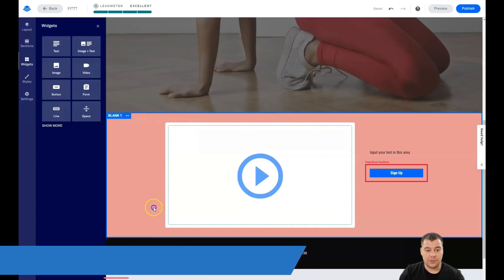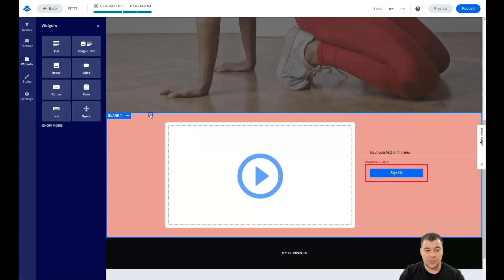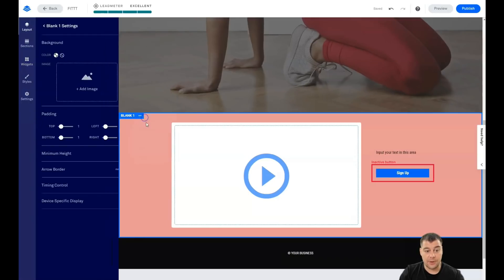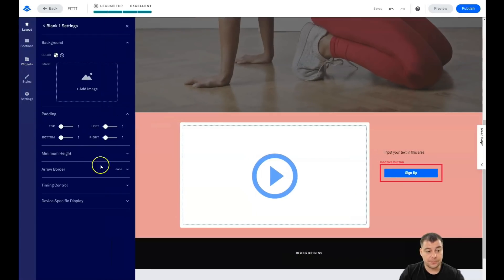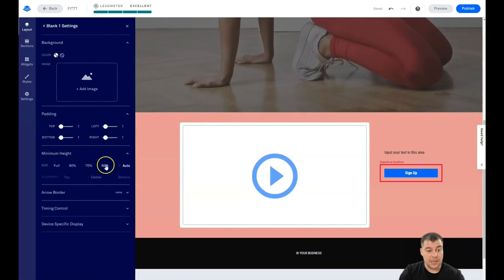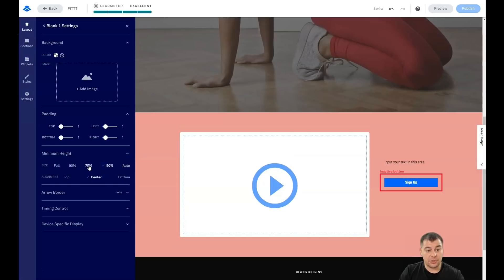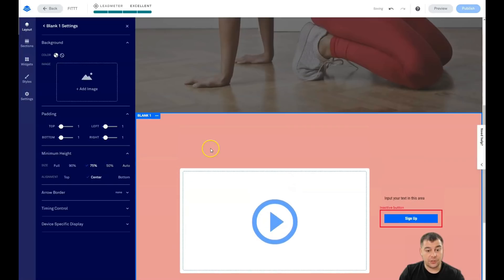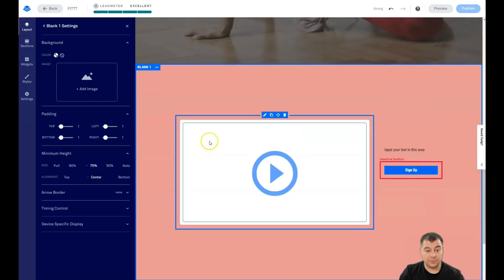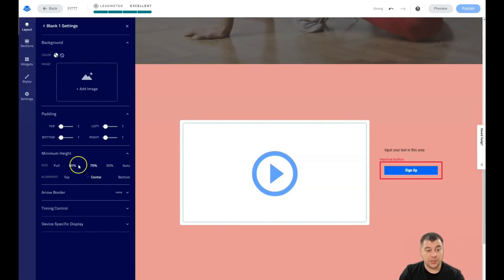For example, this is not so big layout. I'm going to jump to edit section settings with the three dots button. And you can change the size of this block right here. A lot of things to play with.